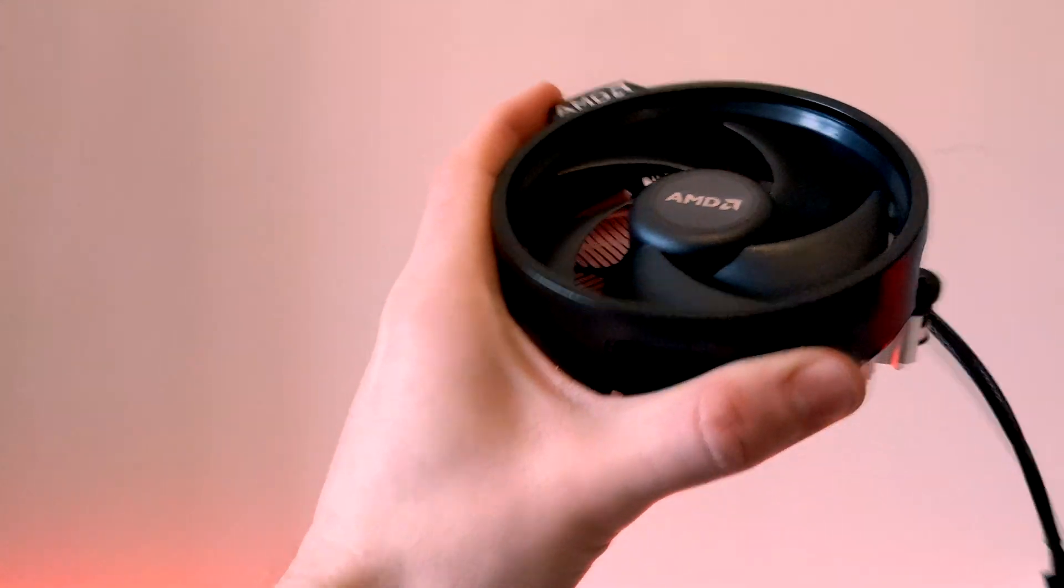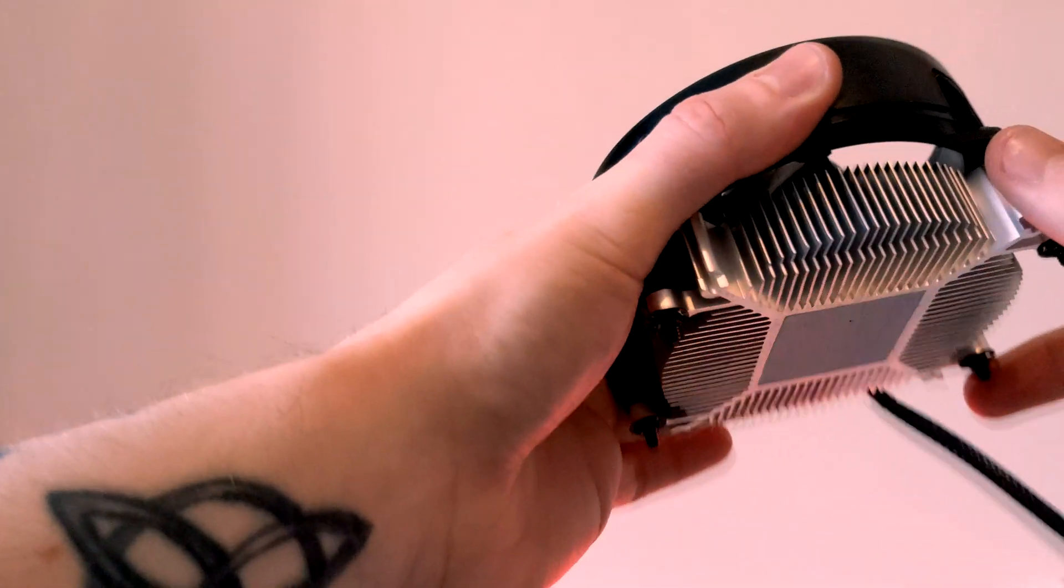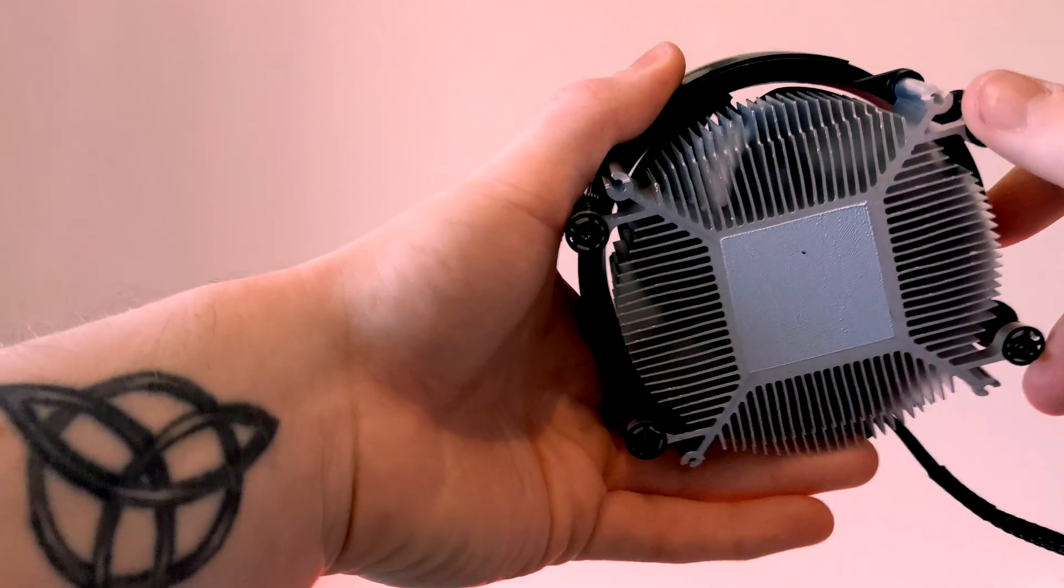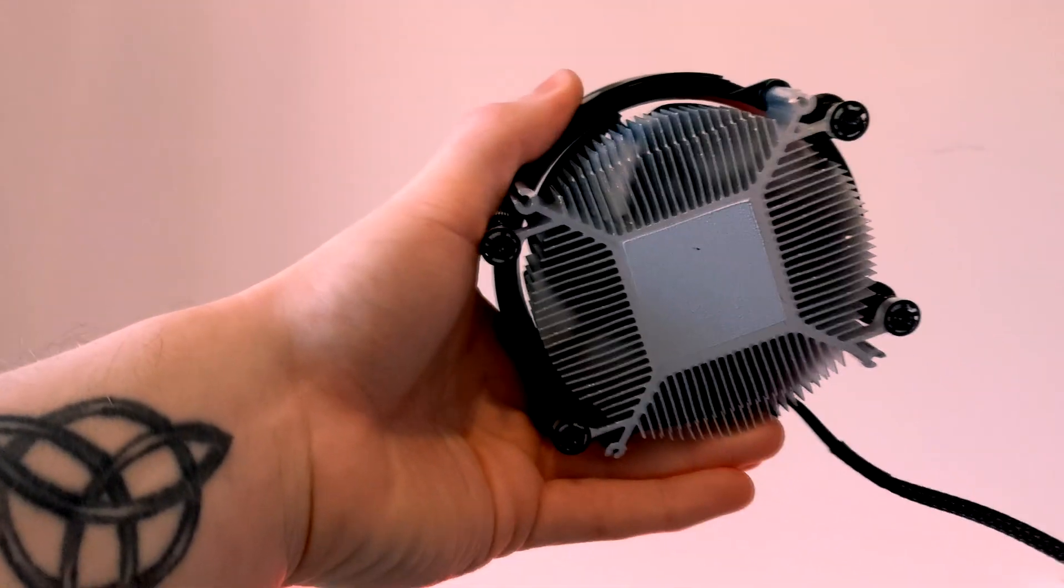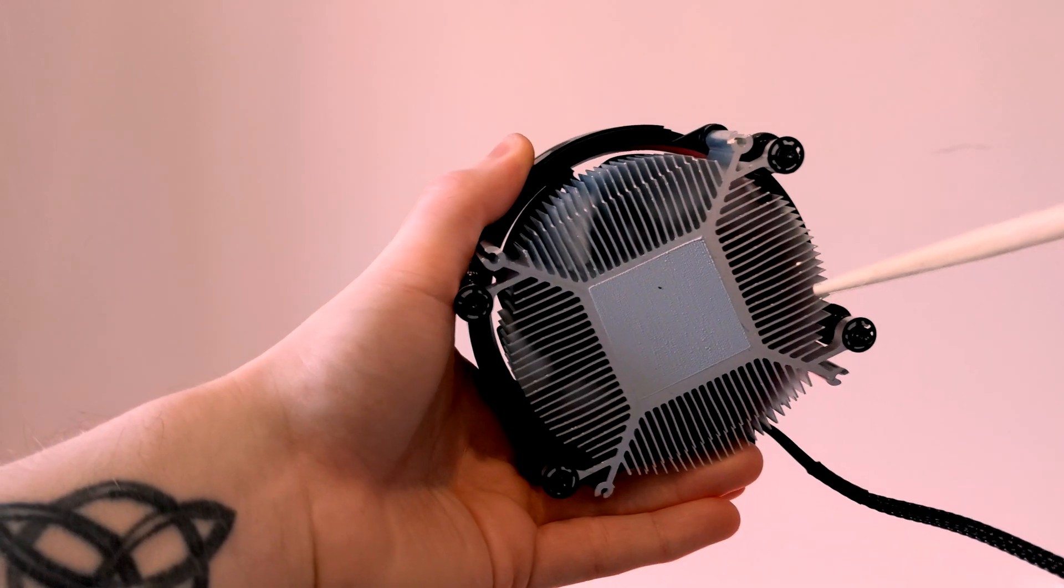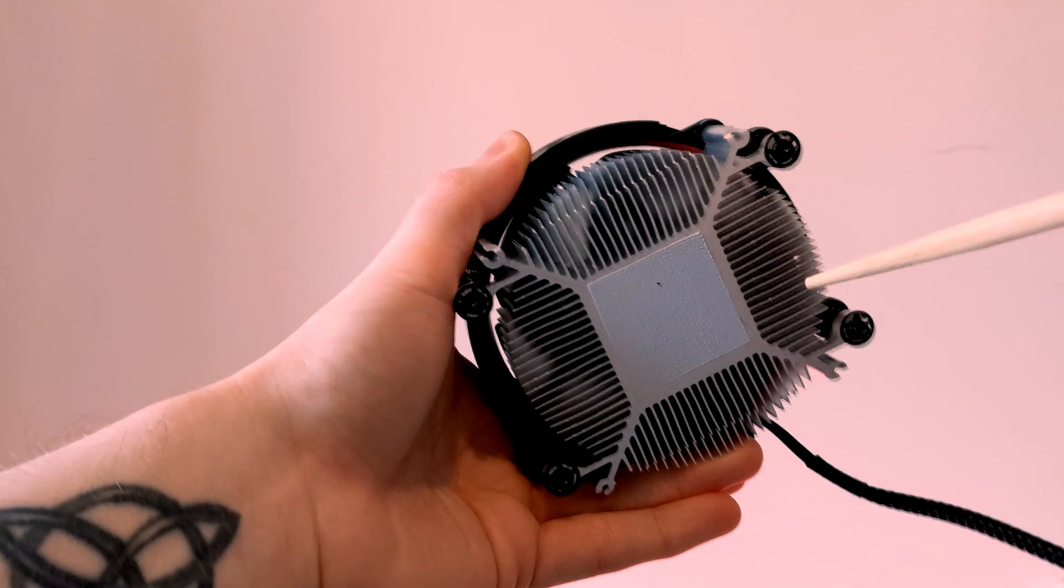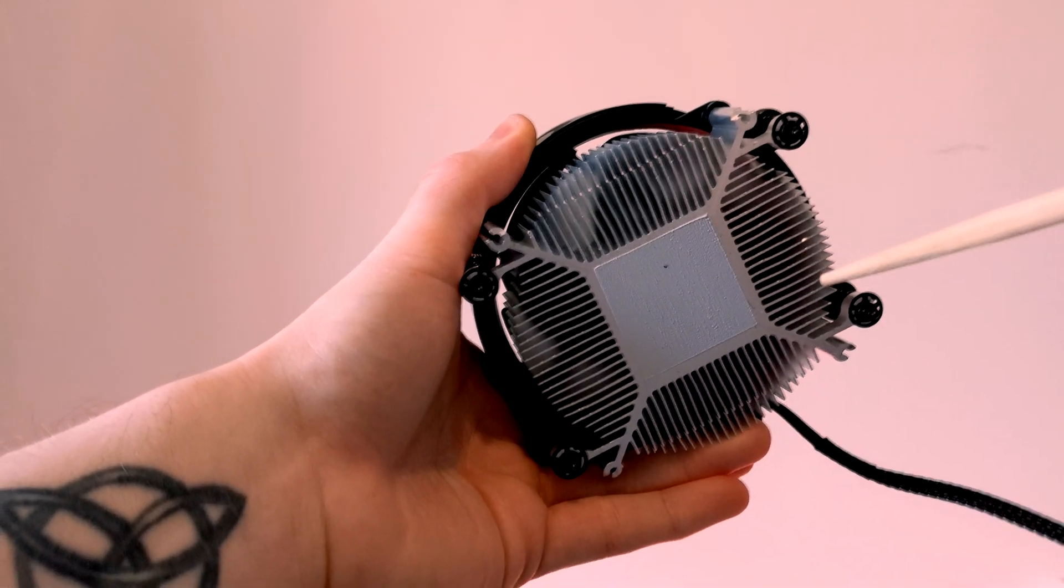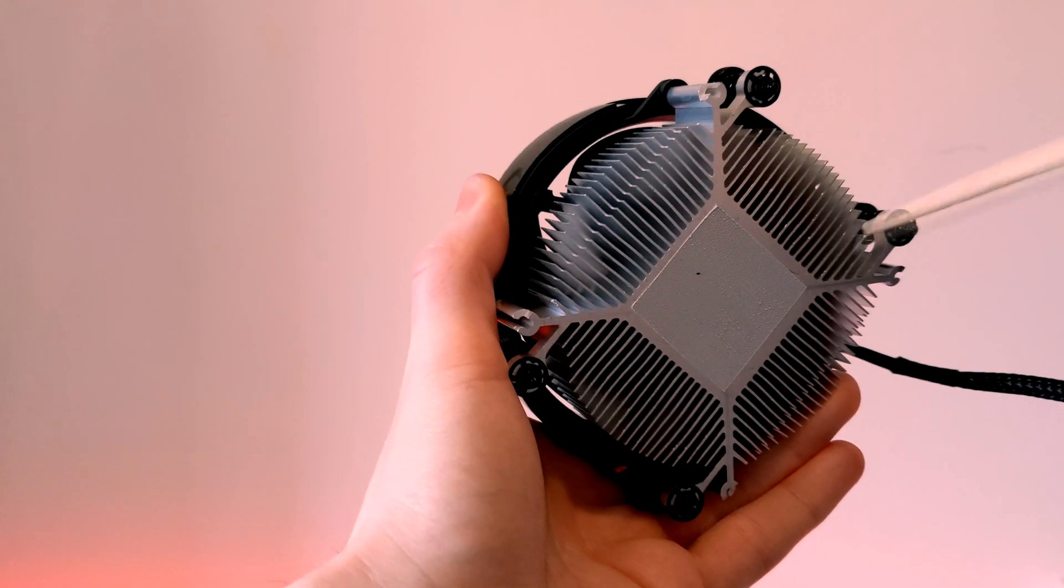As you can see underneath, there's thermal paste pre-applied so we won't actually have to apply any. For now, this will do the job just fine.